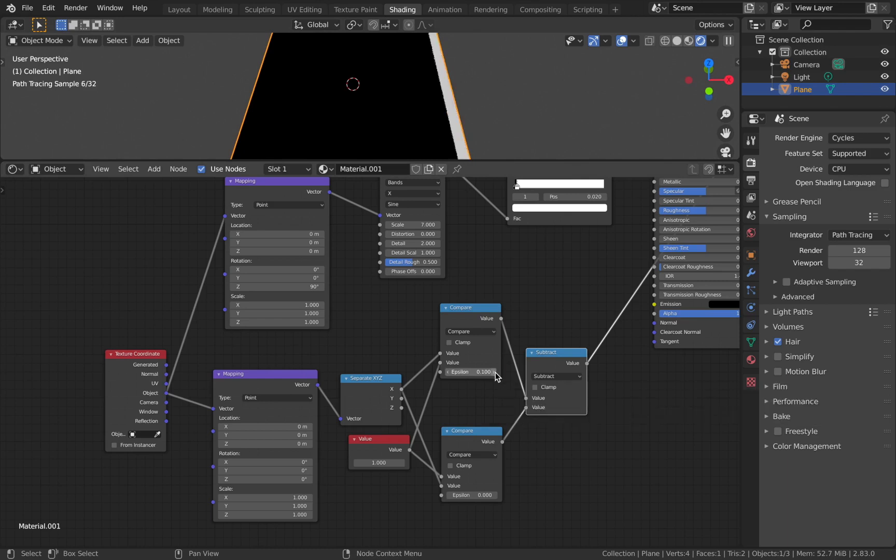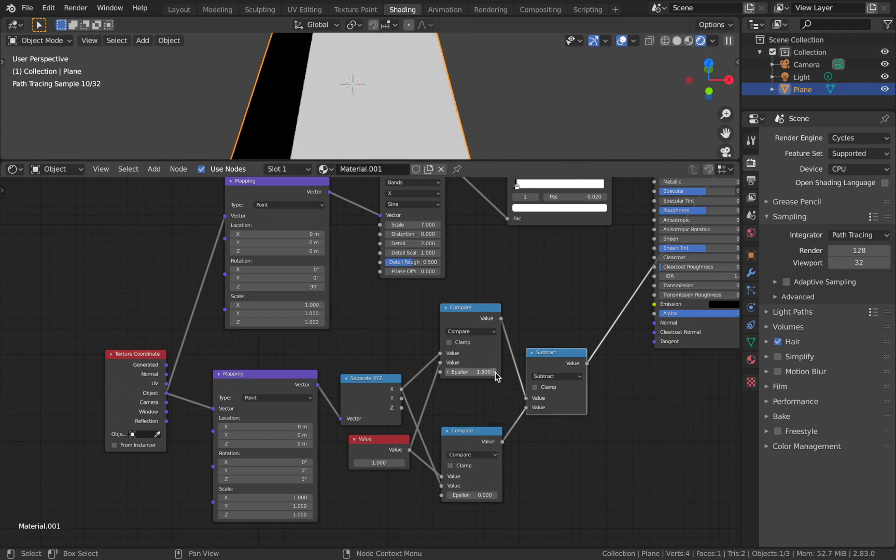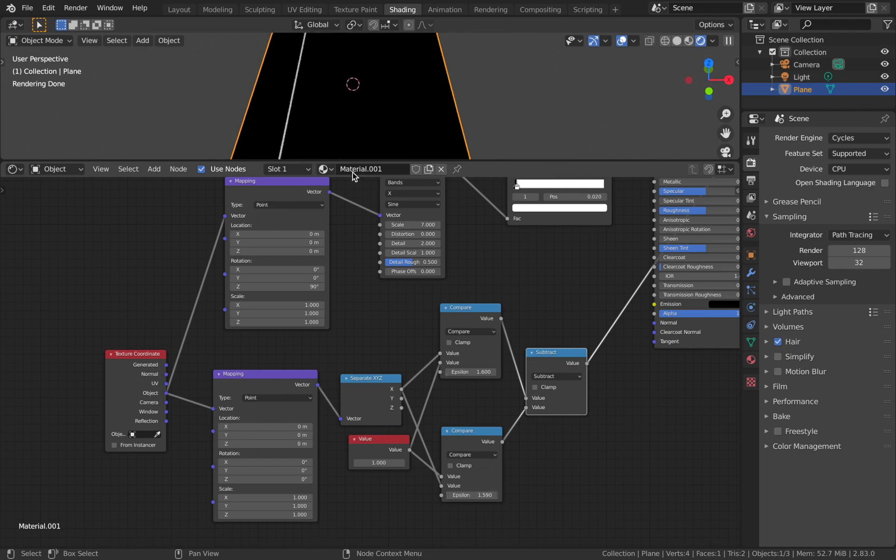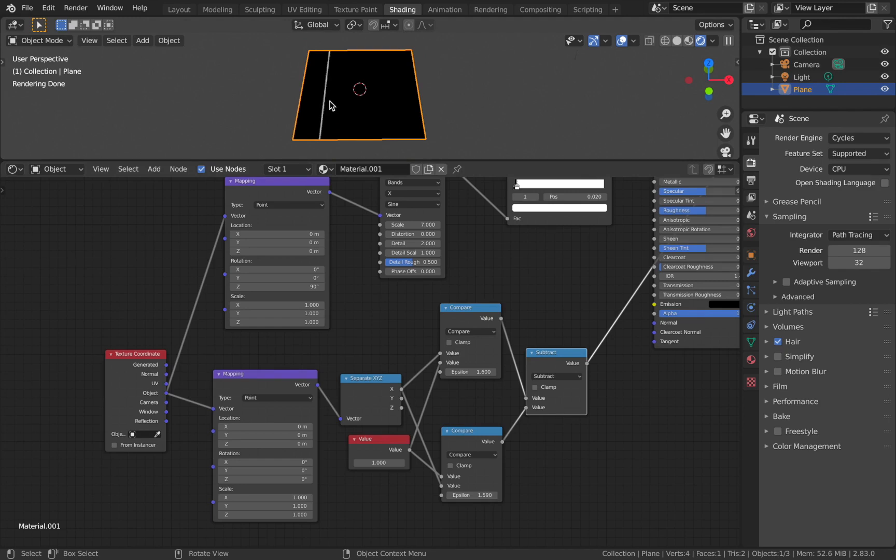Change the epsilon for this one to 1.6, and change the epsilon for this one to 1.59. That should give you a pretty thin margin.